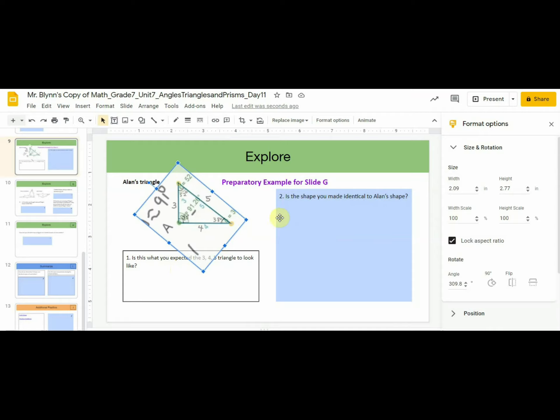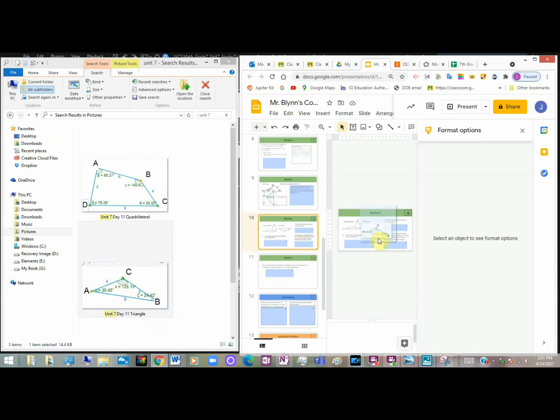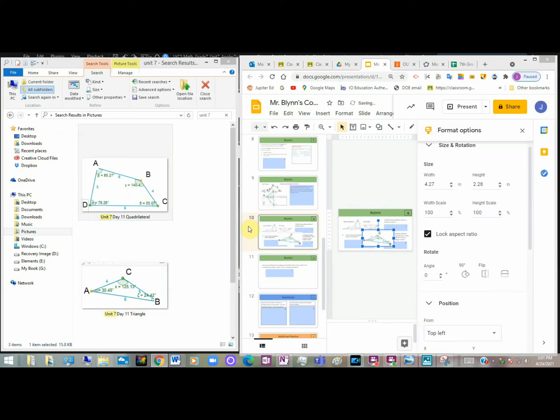And this is just what you'll be doing in slide G. You'll be comparing your 4-5-8 triangle to Jada's, and you'll be comparing the quadrilateral you made to Diego's. So students, get your screenshots together of your triangle and quadrilateral, and get ready to place them in slide G. Then you can compare them to Jada's and Diego's.